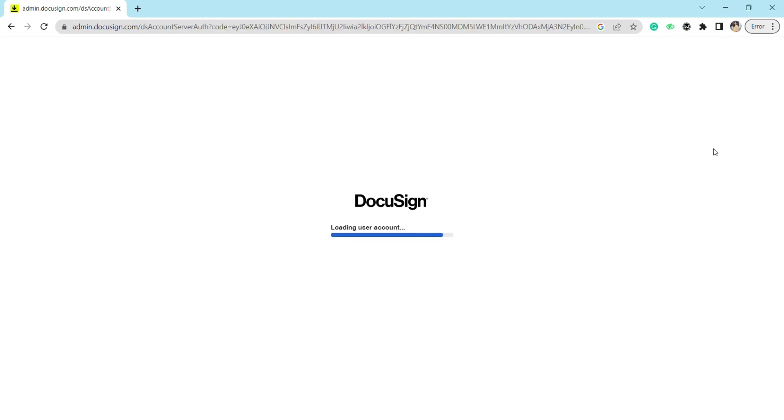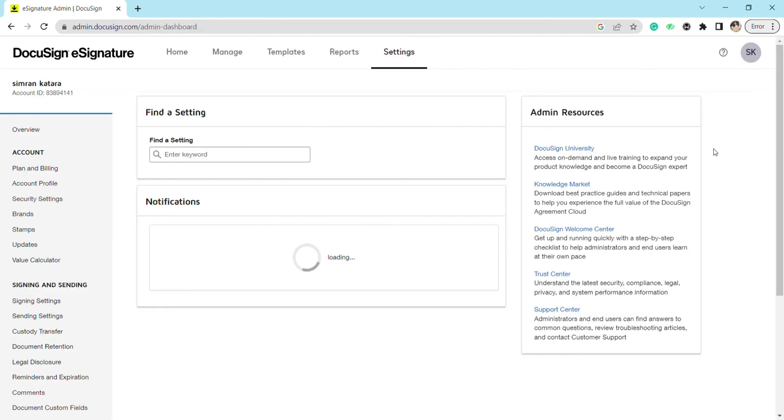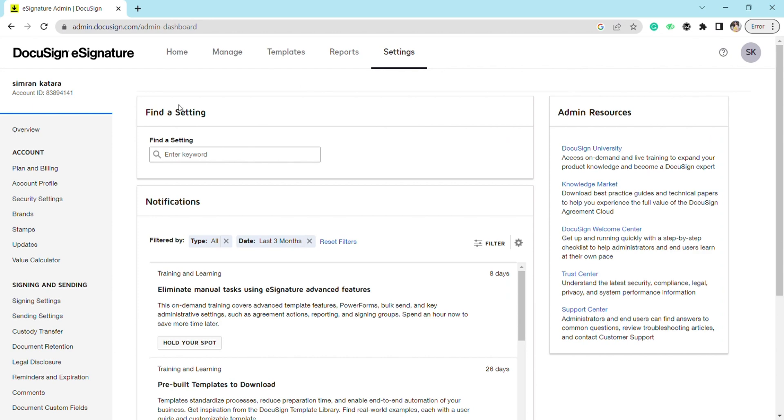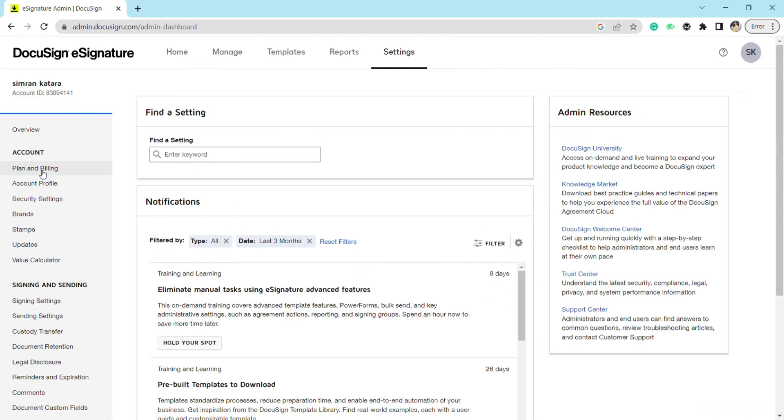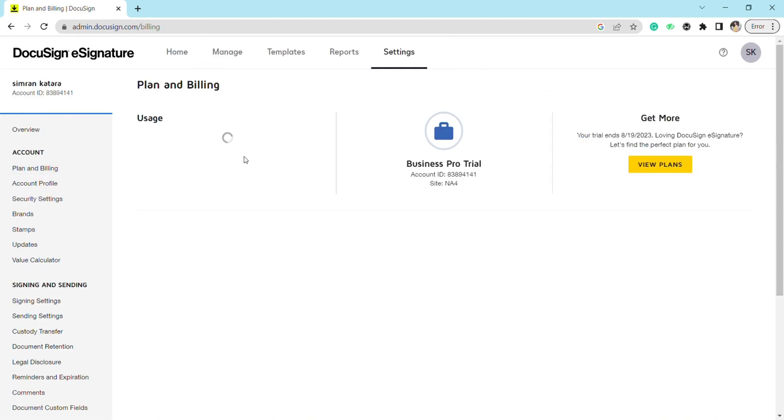As you can see on the left-hand side of your screen, you can see all these settings. You just have to click on Plan and Billing. Here at the bottom of your business profile, account ID and site, you can see this option called Close Account. You just have to click on that.